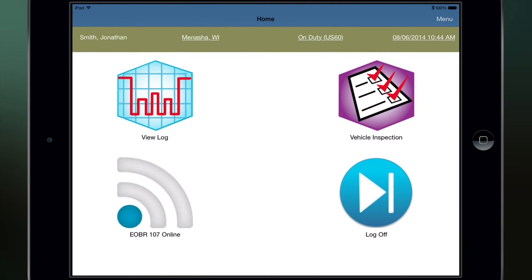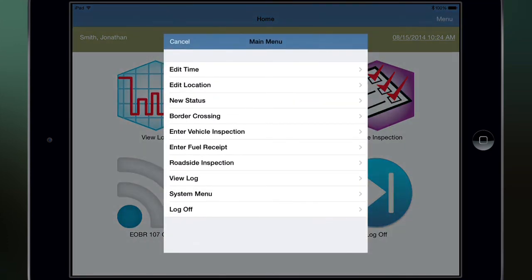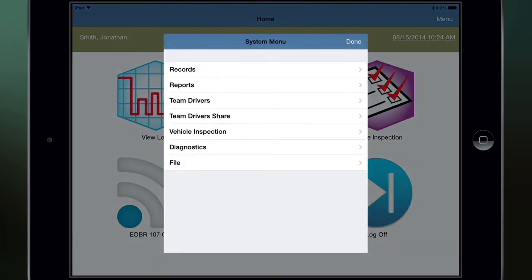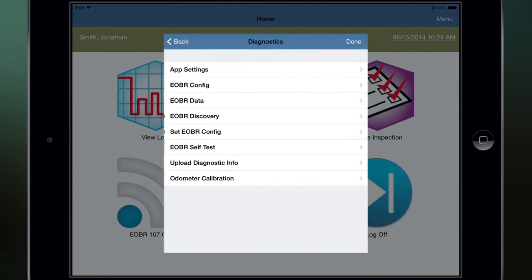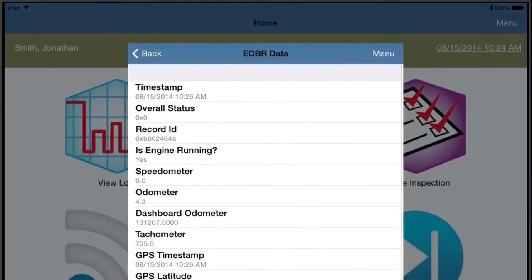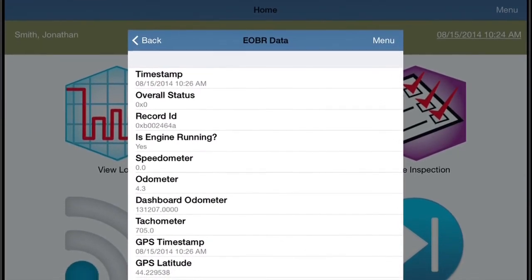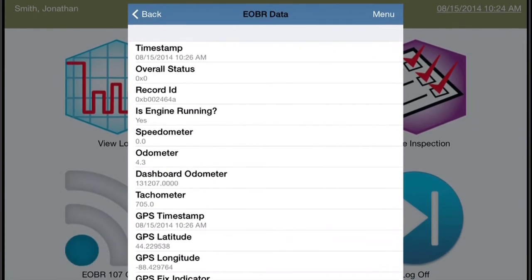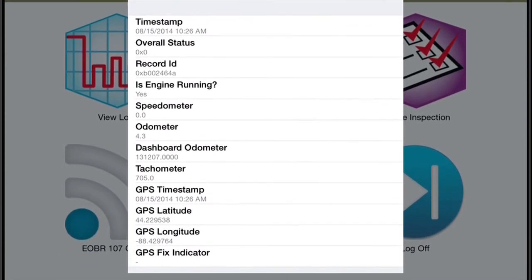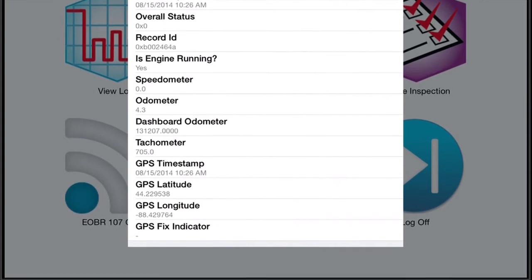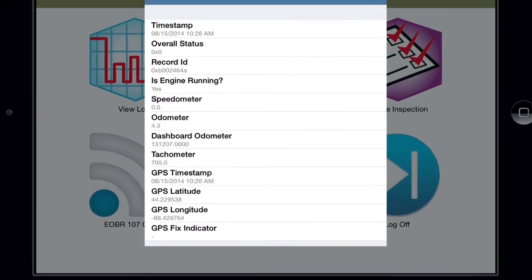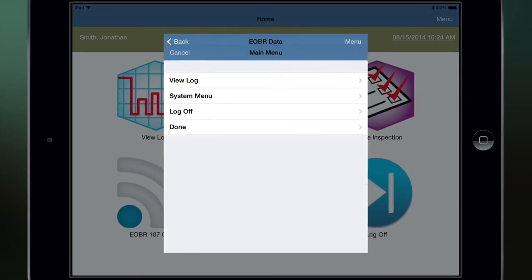Next, make sure the ELD and the device are functioning properly. Tap Menu, tap System Menu, tap Diagnostics, then tap EOBR Data. Verify the screen shows your engine is running, dashboard odometer and tachometer are correct, and GPS latitude and longitude readings are displayed. Tap Menu, then tap Done.